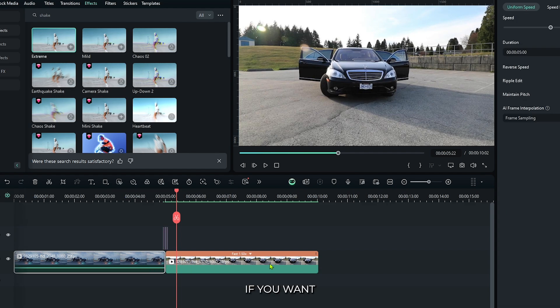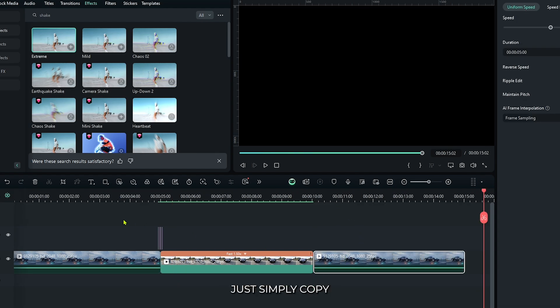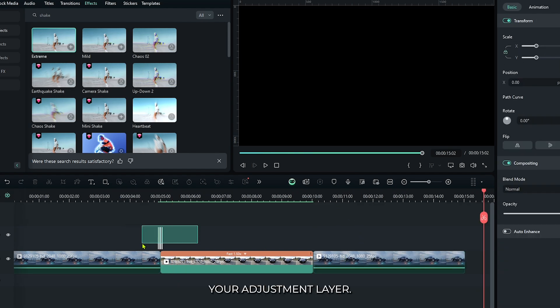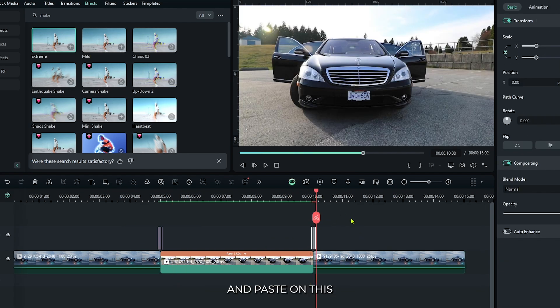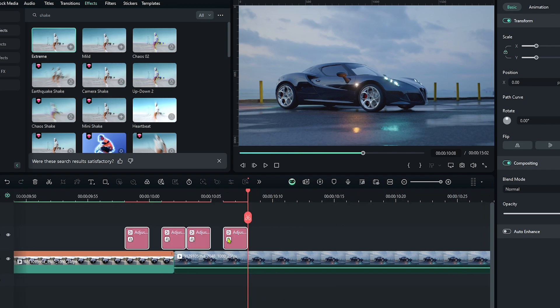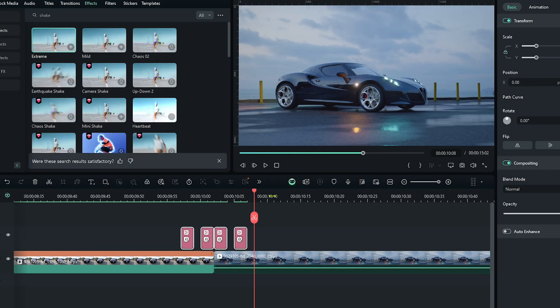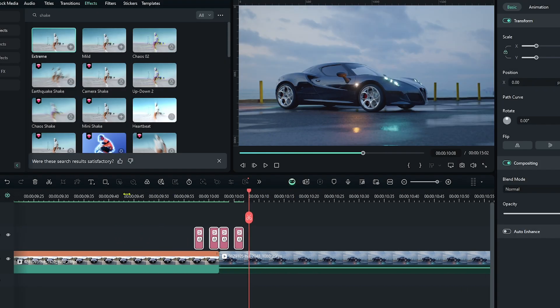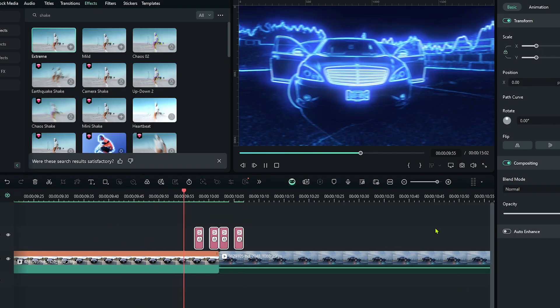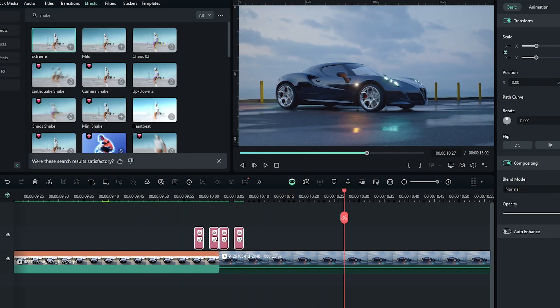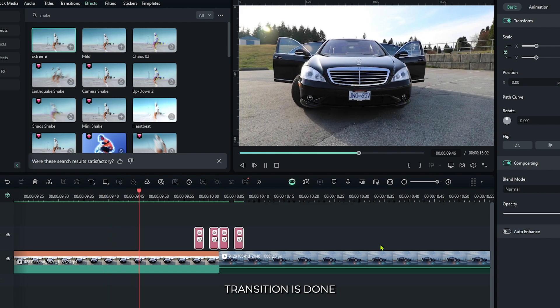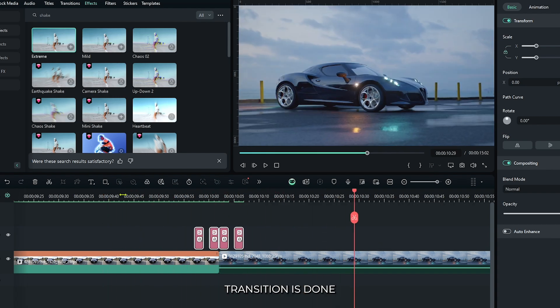If you want another transition, just simply copy your adjustment layer and paste on this. And you can see our transition is done.